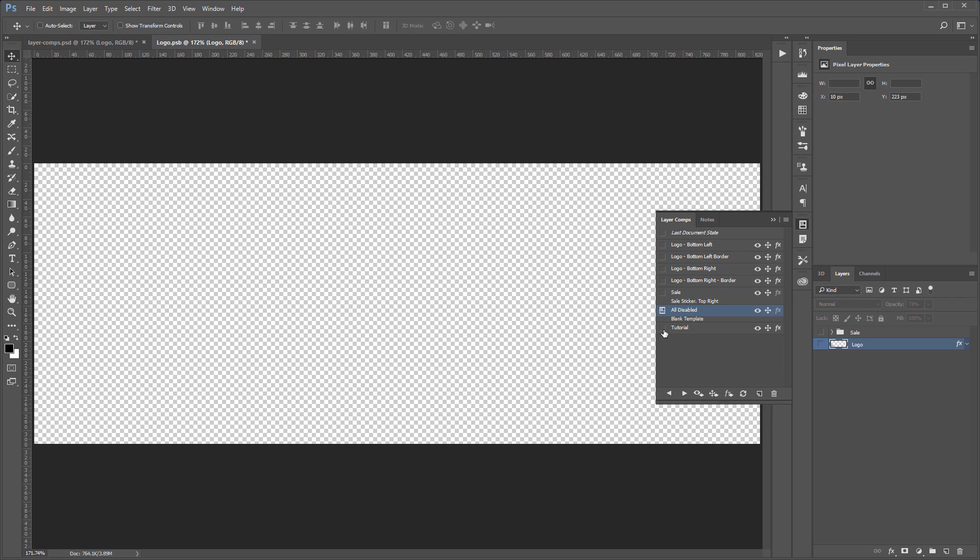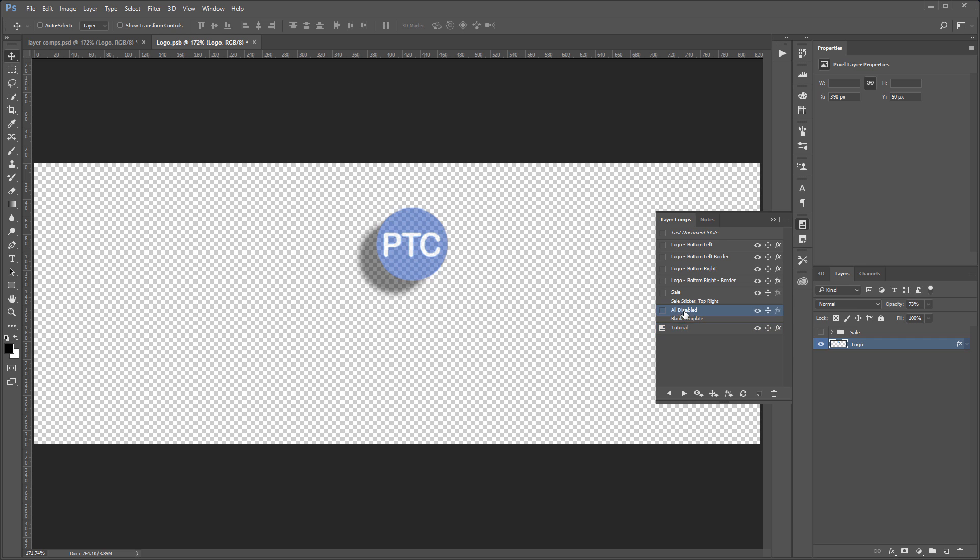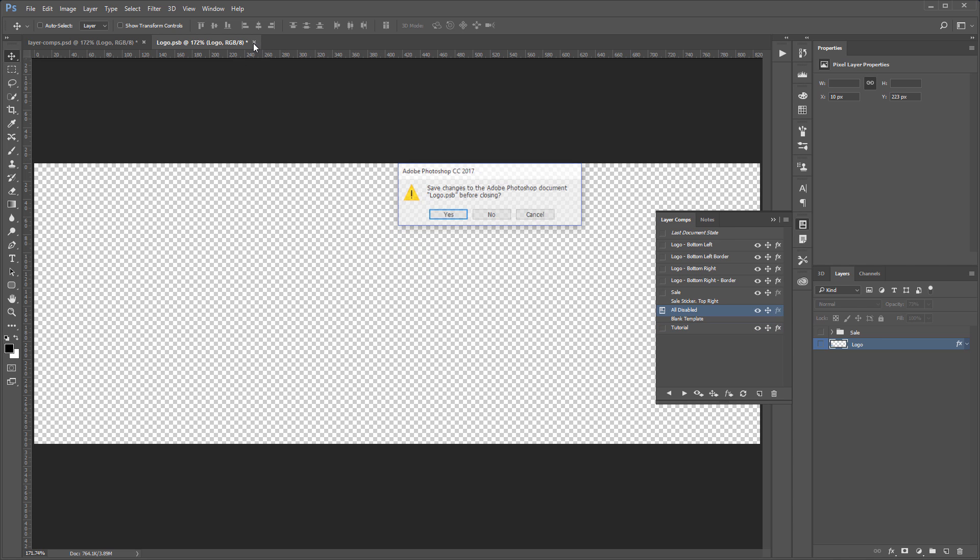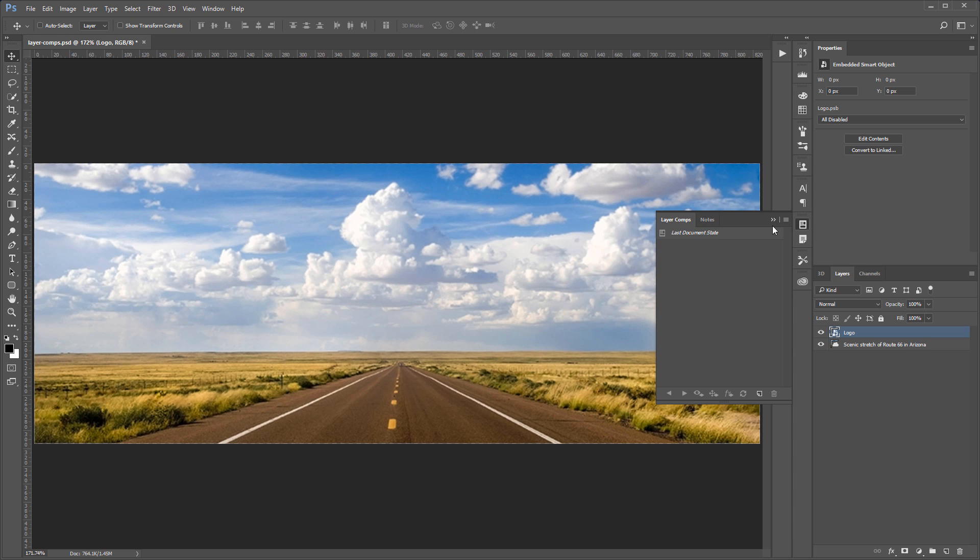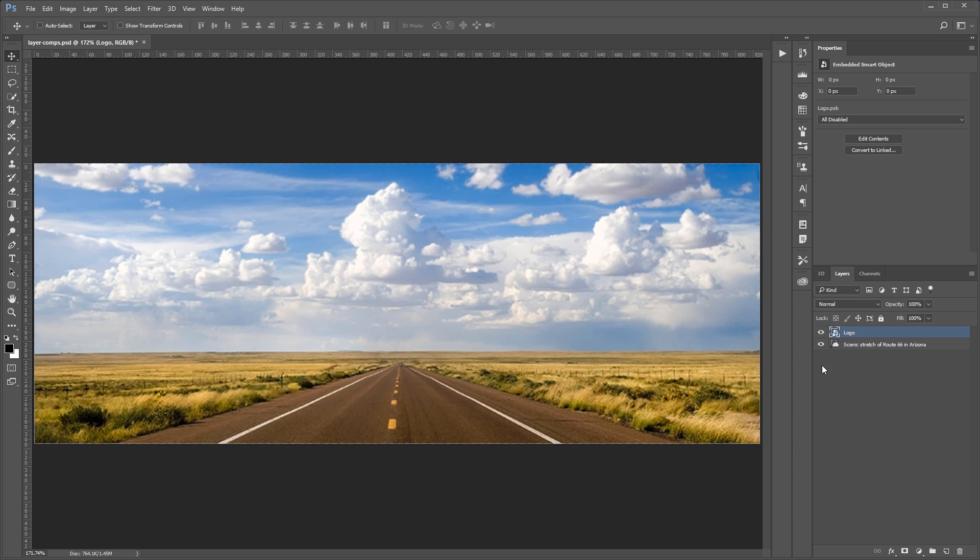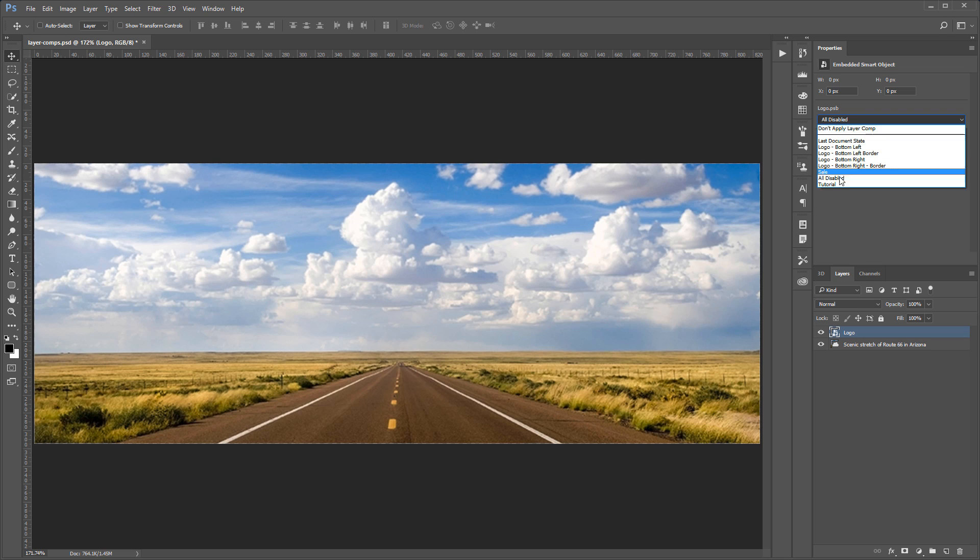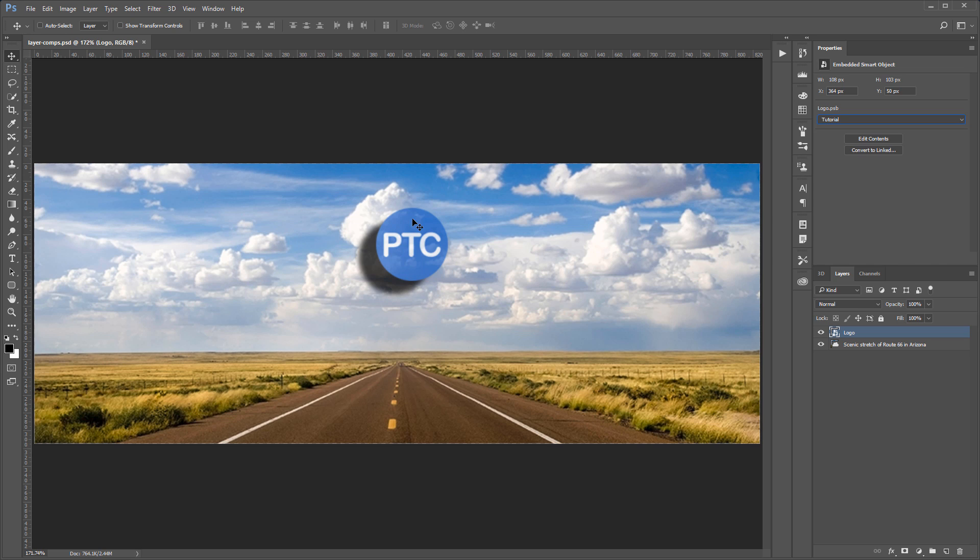So with our new tutorial layer comp, we're going to go back into the original file we are working with. But first, I'm going to set it to Disable. Then I'm going to close the tab, save it, and when we come back into the Properties panel on this dropdown, we're going to have a layer comp titled Tutorial. If I select it, we're going to see that the logo goes into that same position with the same visibility, with the opacity reduced, and with the layer styled apply, the drop shadow.